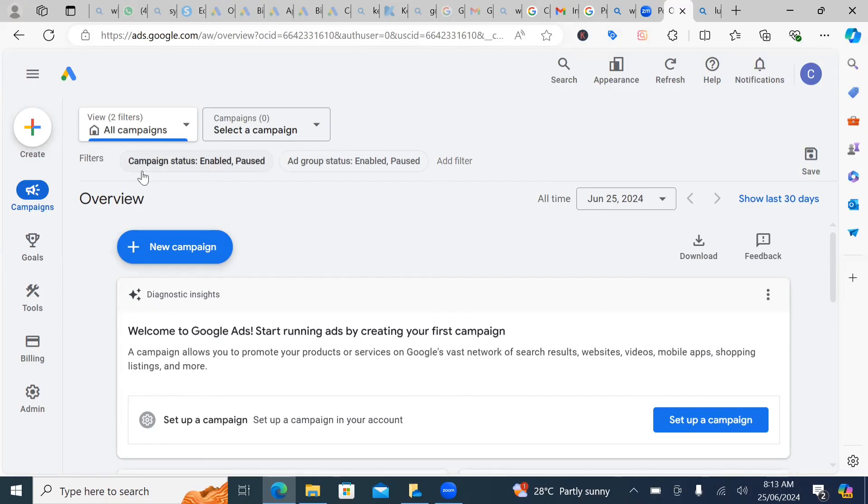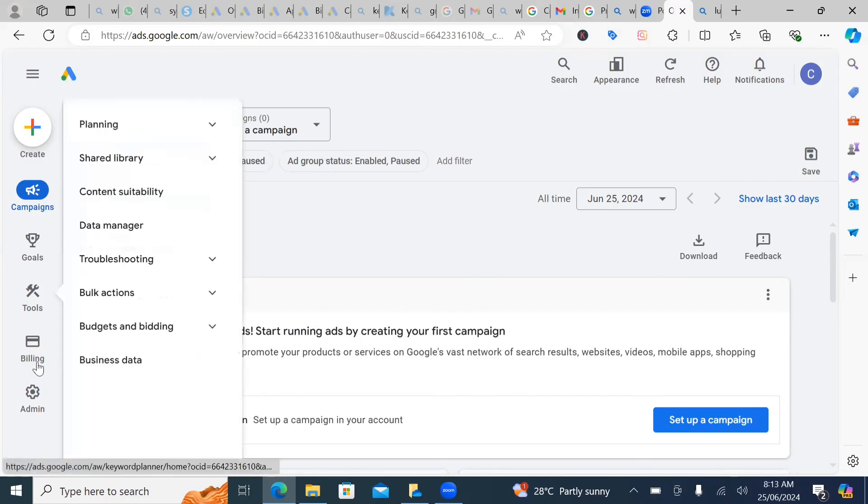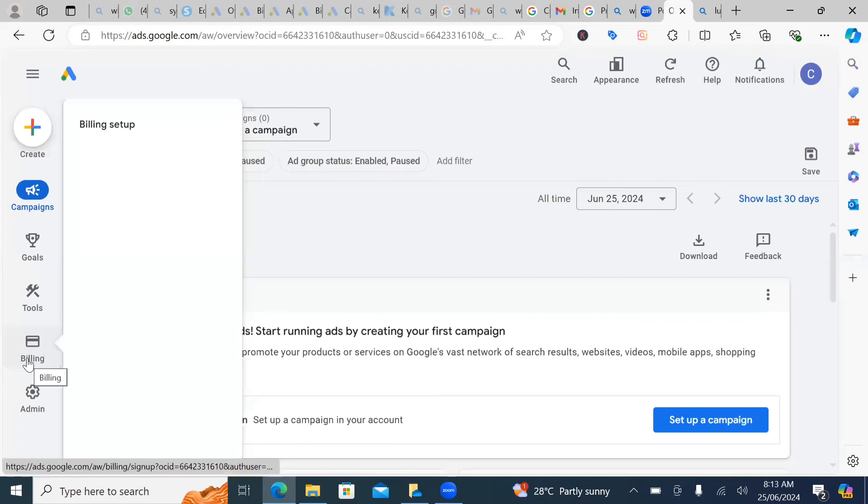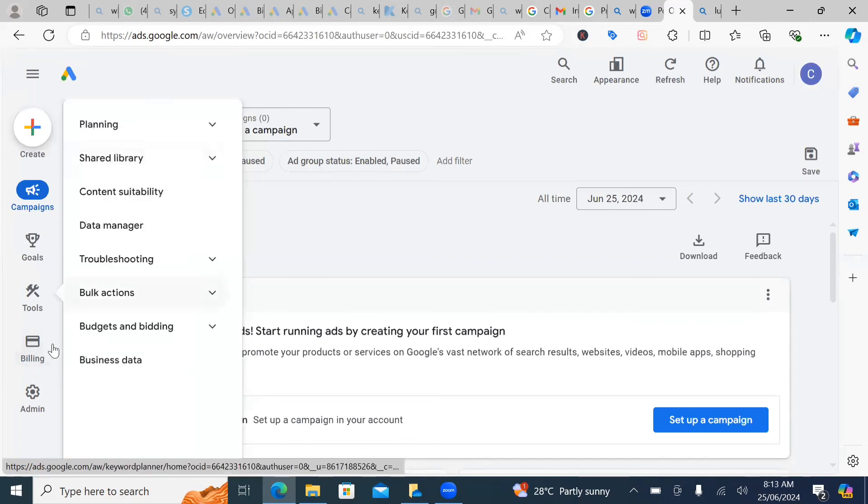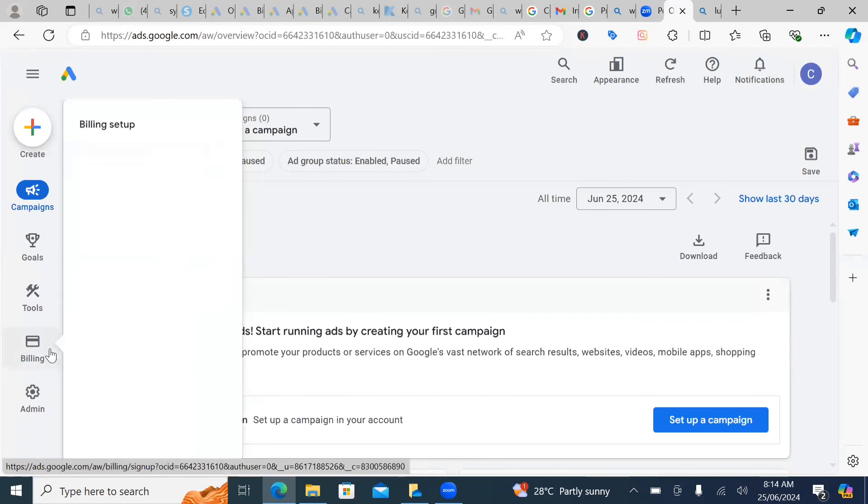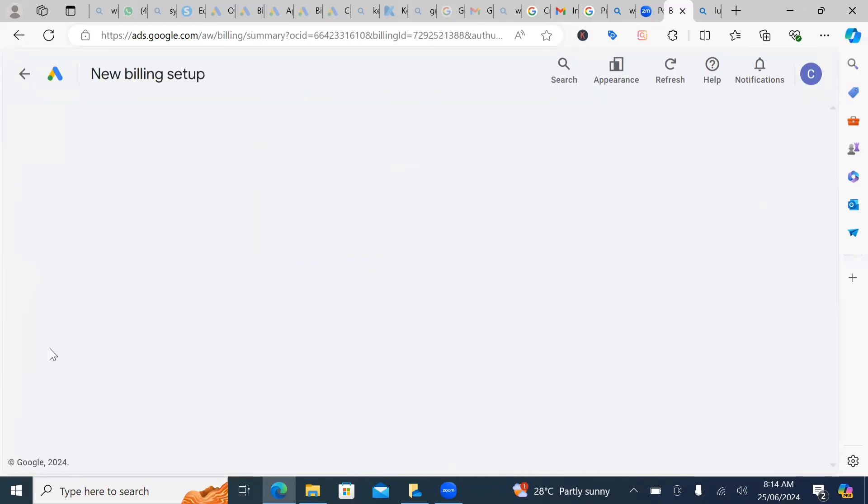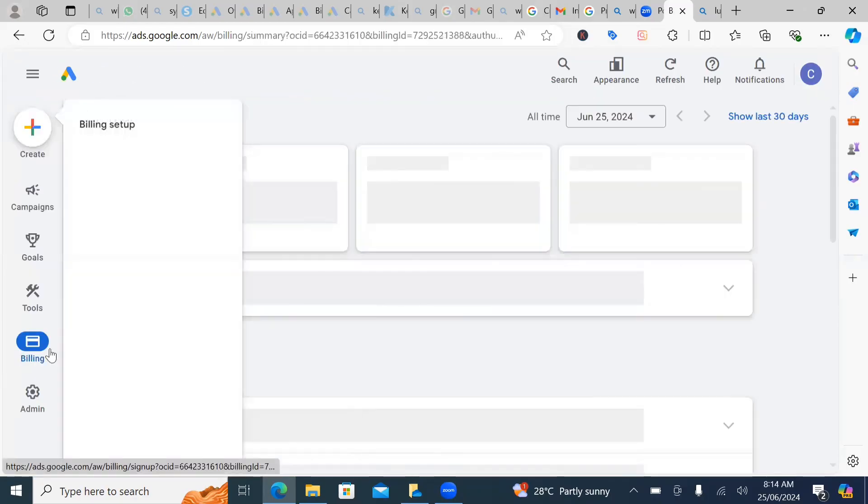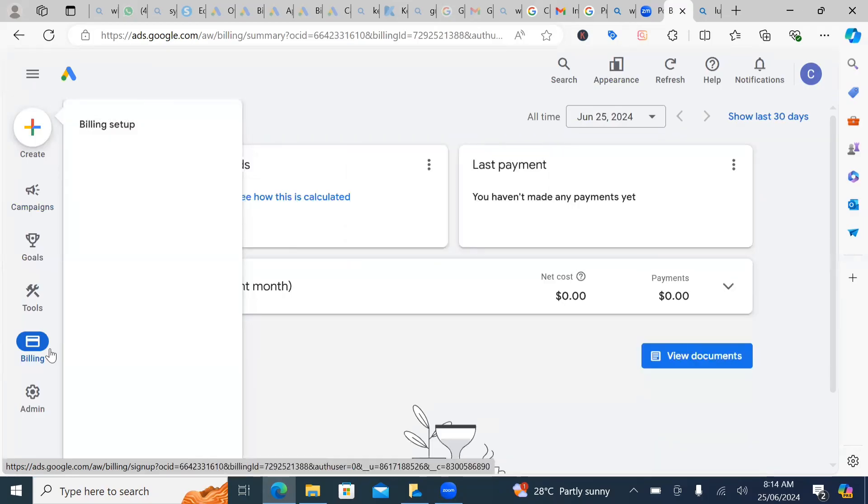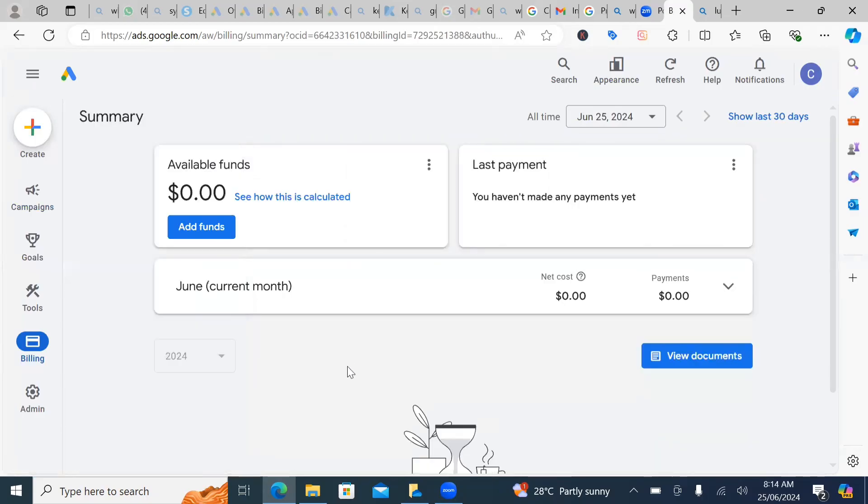So all you just need to do is to stay tuned to this particular channel so that you don't miss out. Now, this is the billing setup.